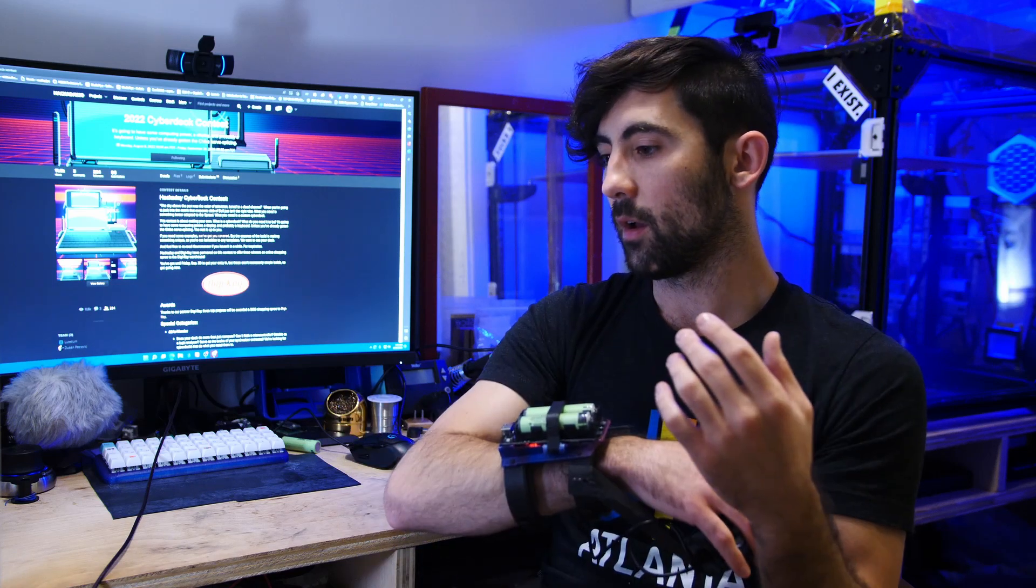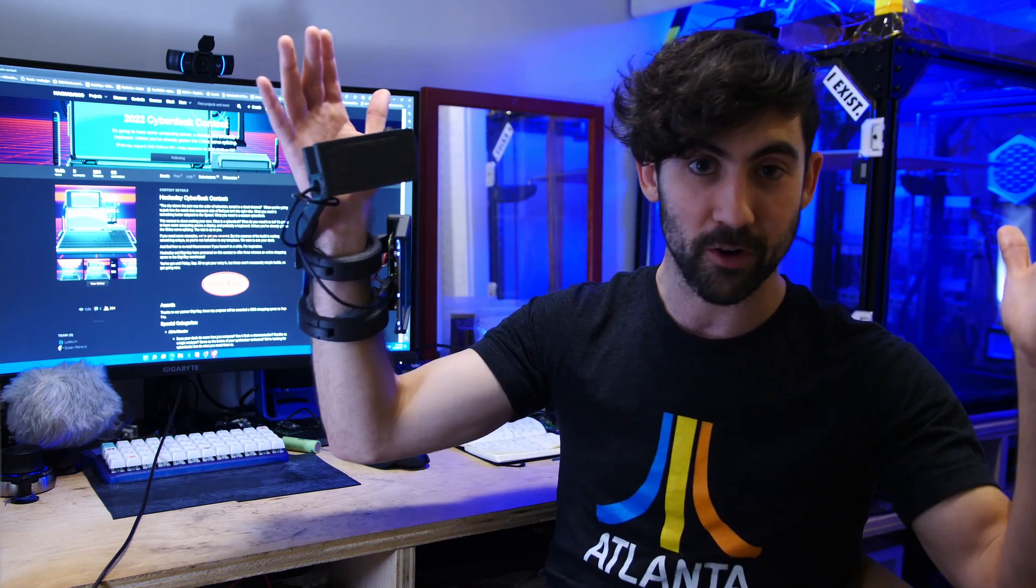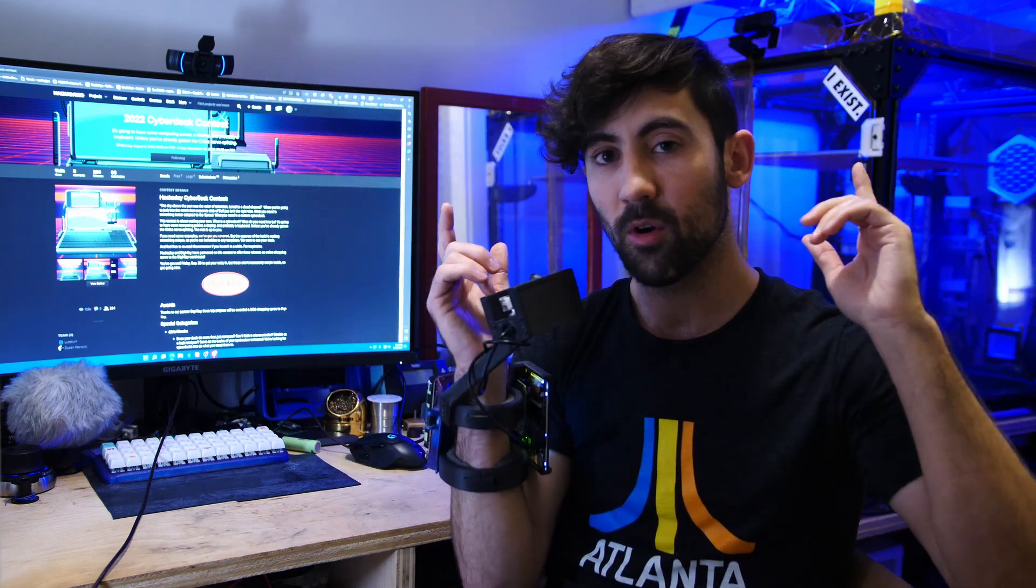So anyways, I appreciate you viewing this journey of mine and I hope that you have a great day.